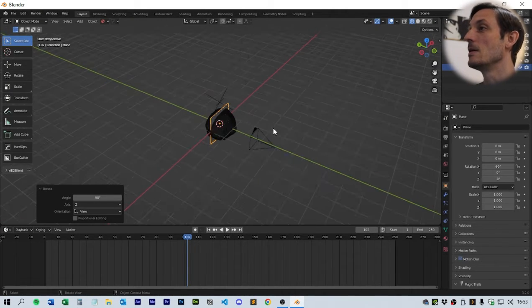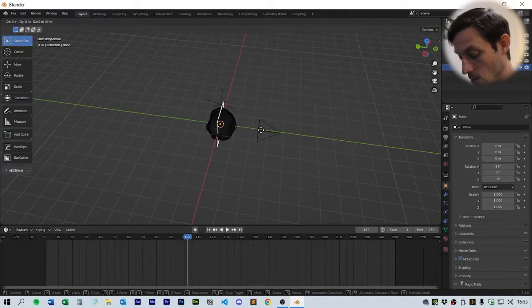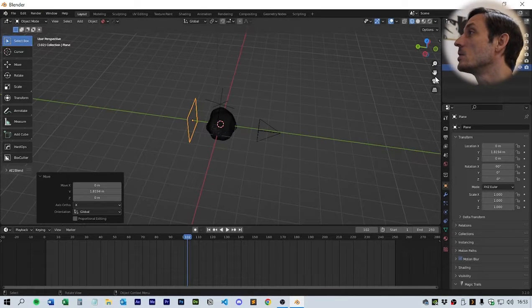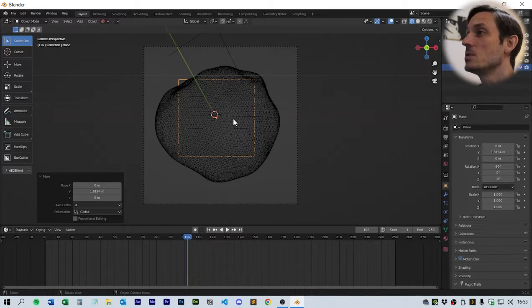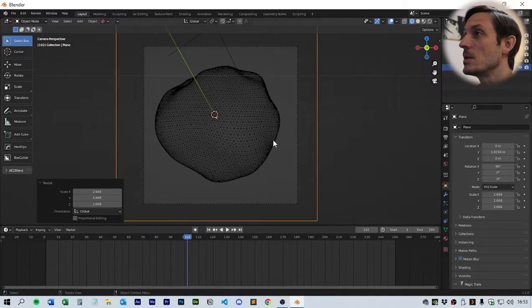Then grab and Y, we should be able to bring it behind. If we go to the camera view, we should be able to click S and scale it up so it fills our background.